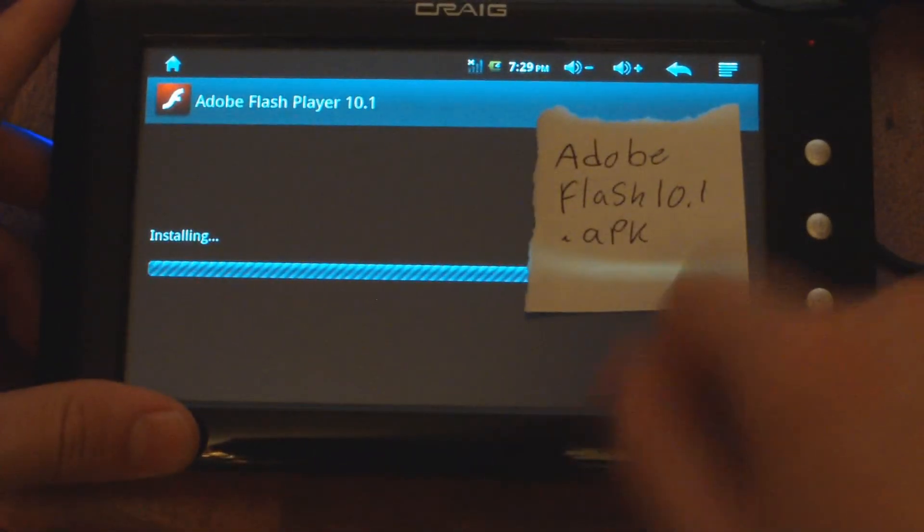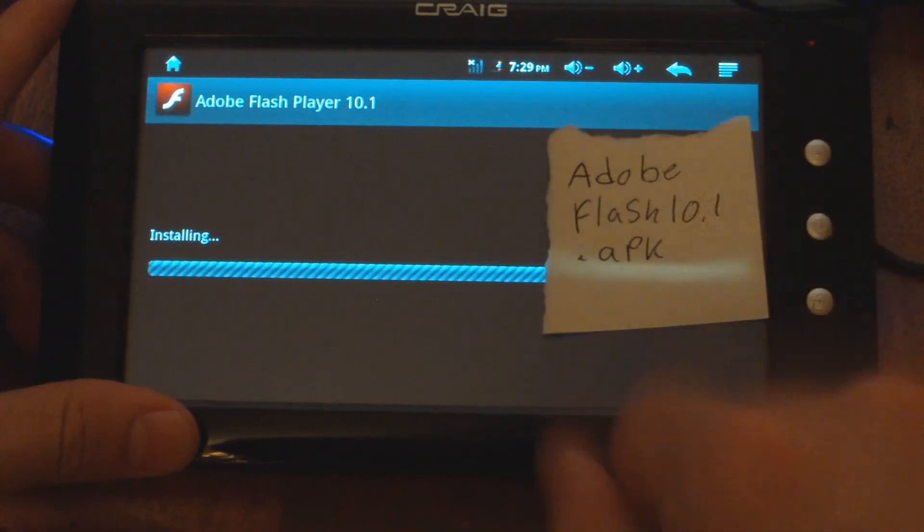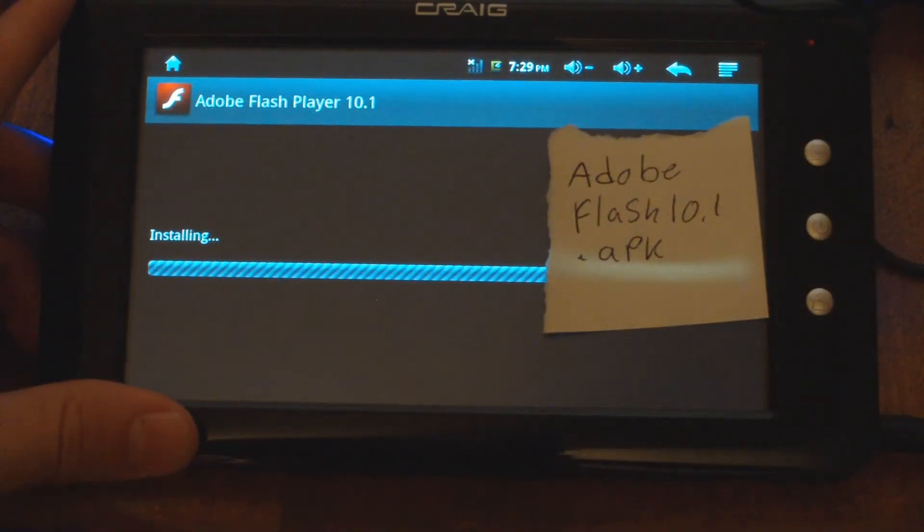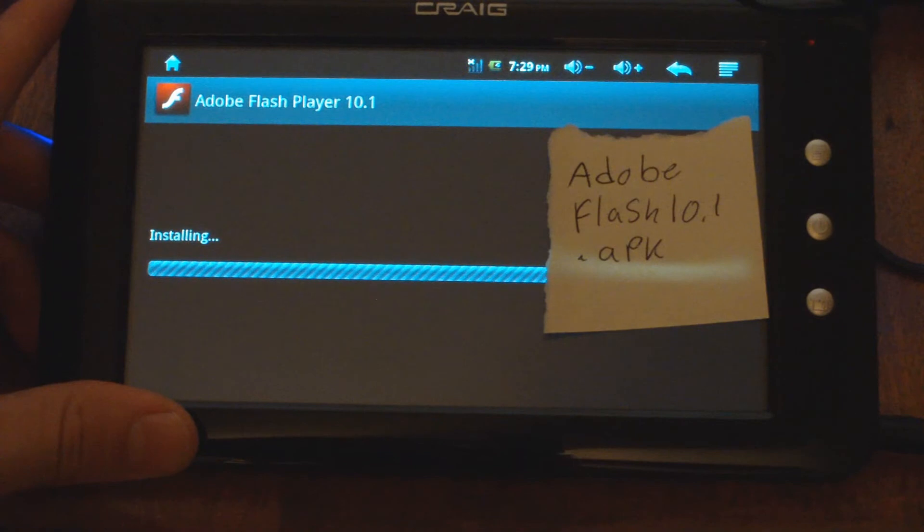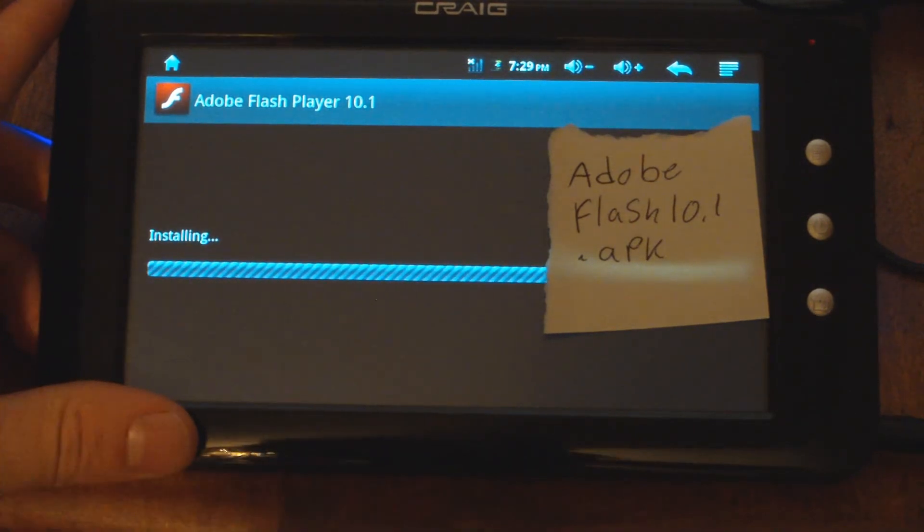Please note that you do not want to move the APK file off of your iPad tablet when it is installing, because it will mess it up.